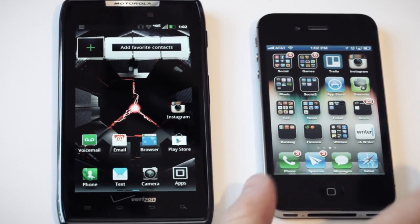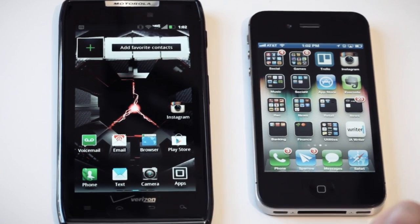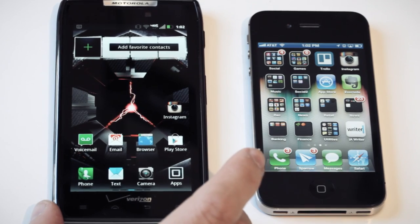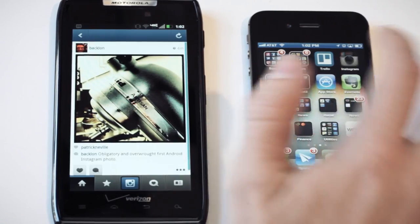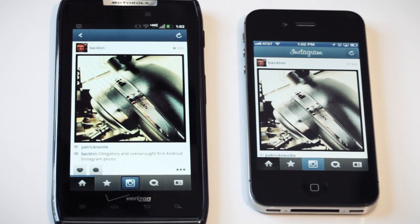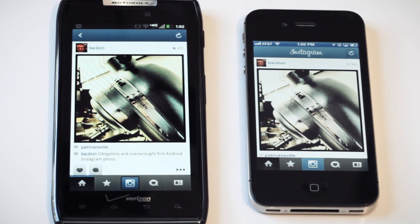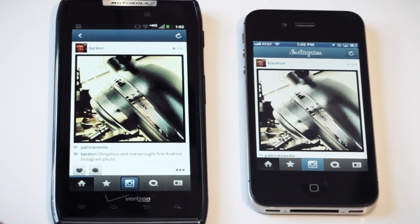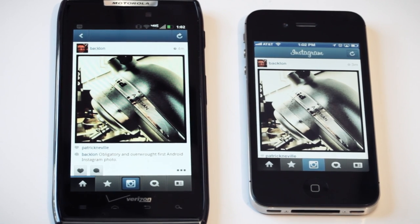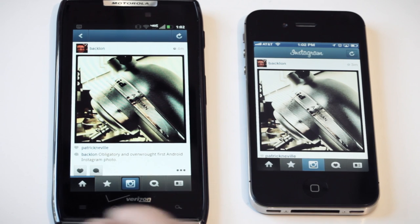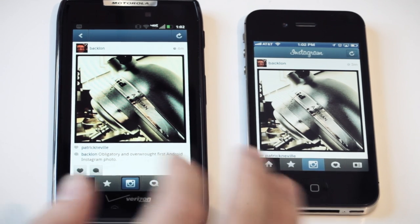We've got it side by side running on an iPhone 4S and a Droid Razr. If you've used the iOS version before, it's pretty much exactly the same, and you can use your exact same account on an Android device. It's currently only available for phones running Android 2.2 or later, so anyone using a tablet isn't going to be able to run Instagram.